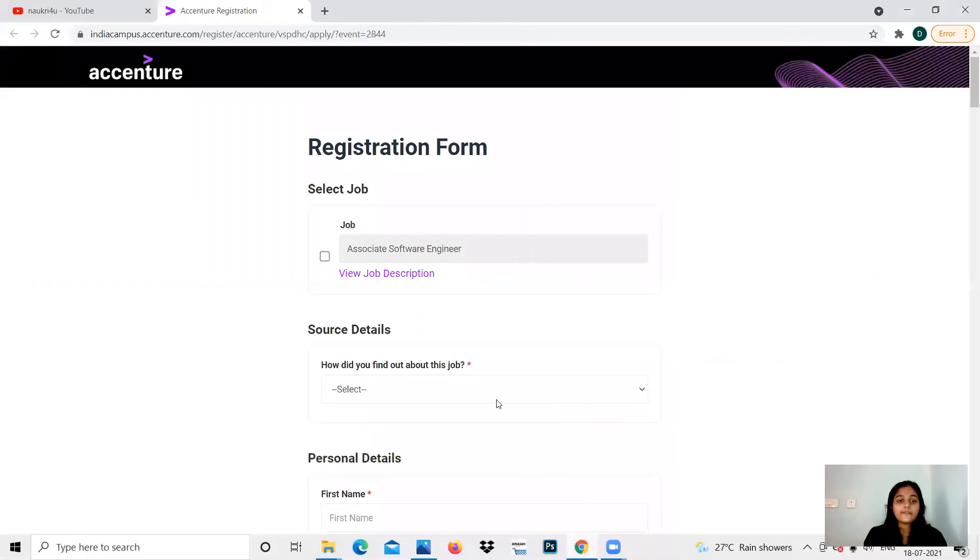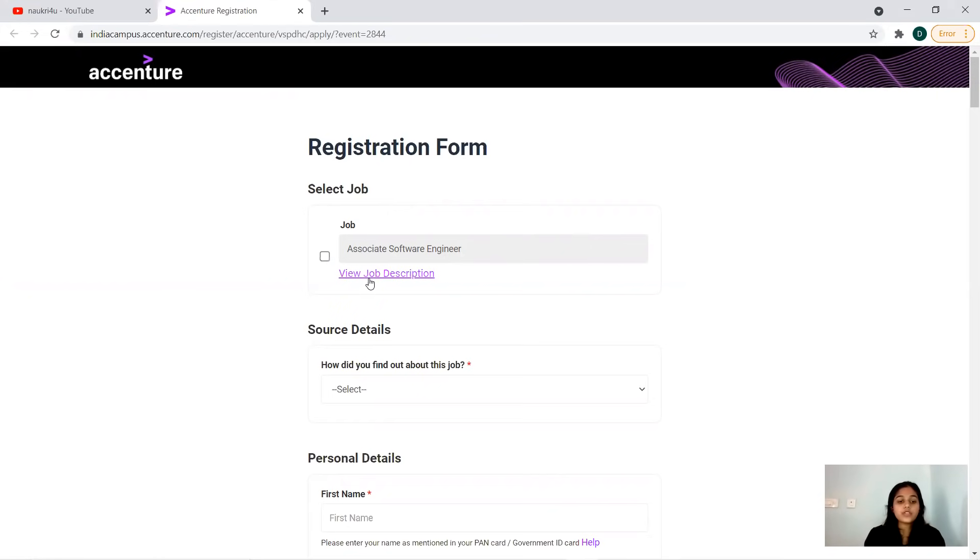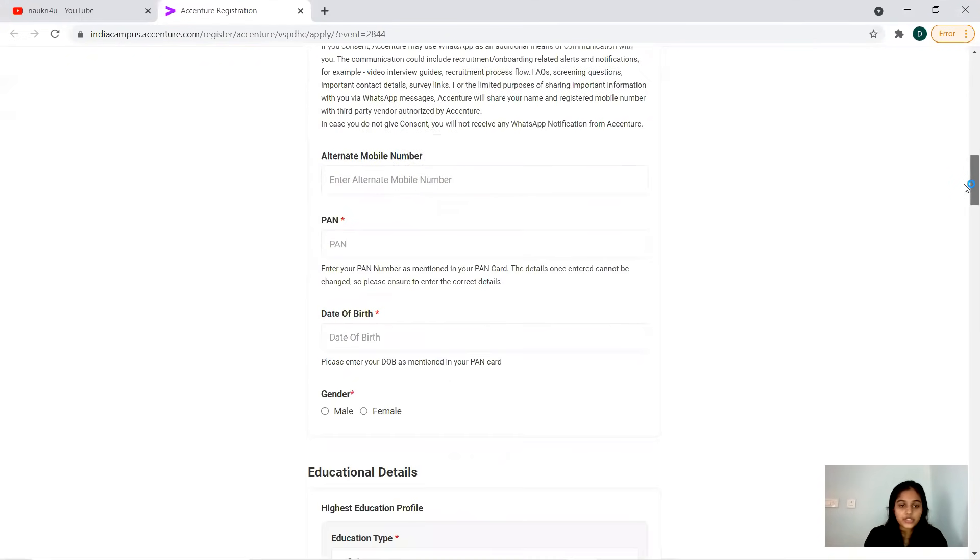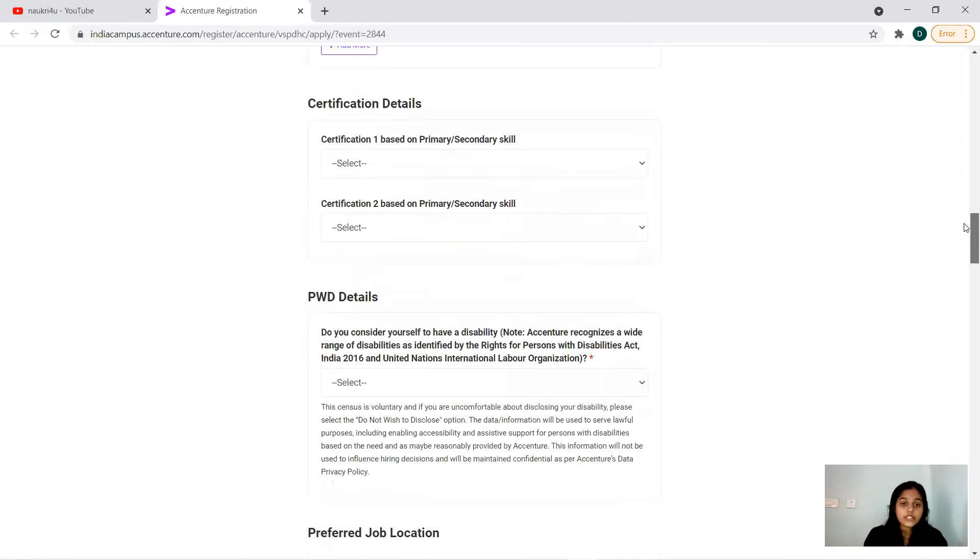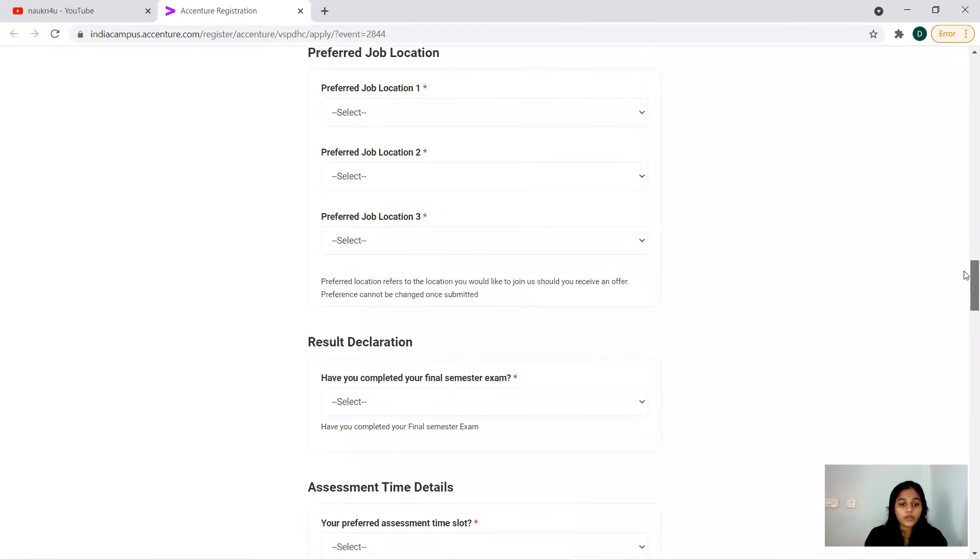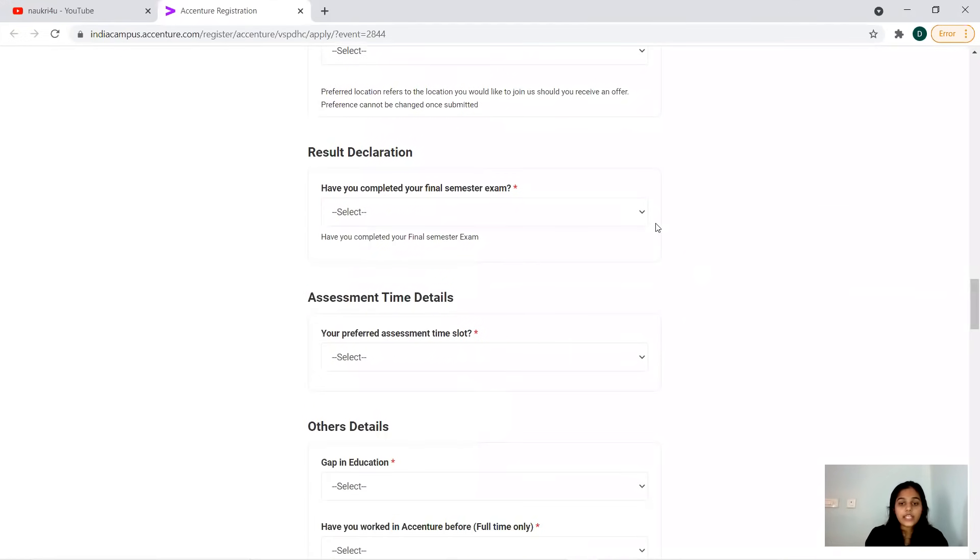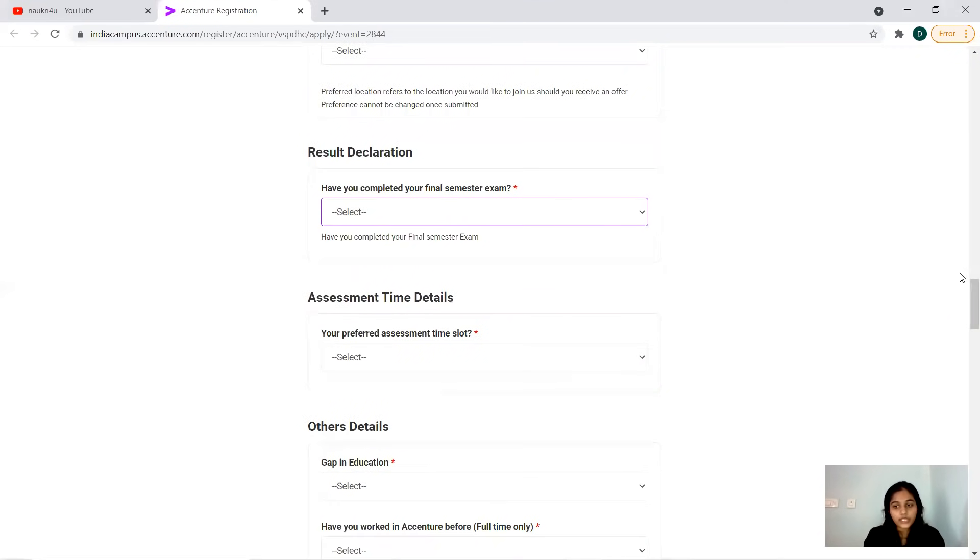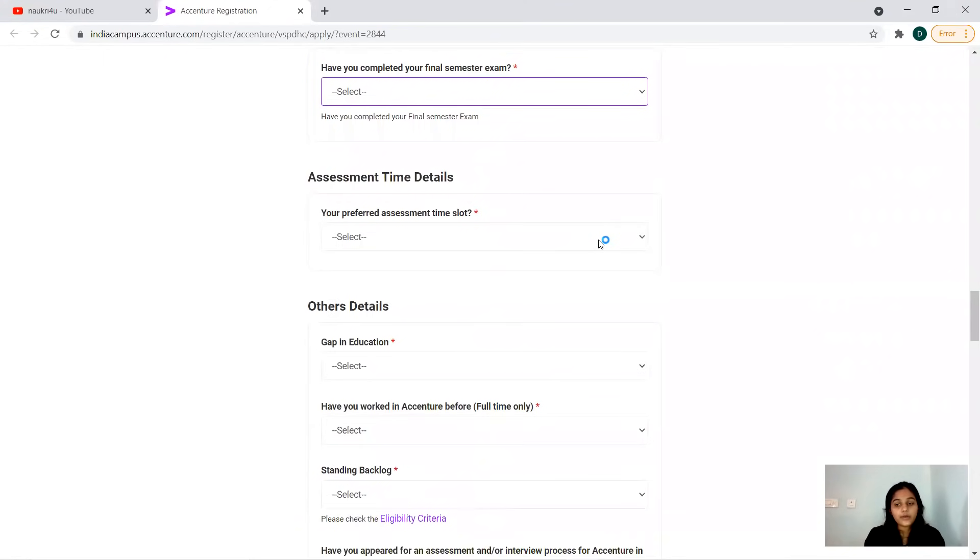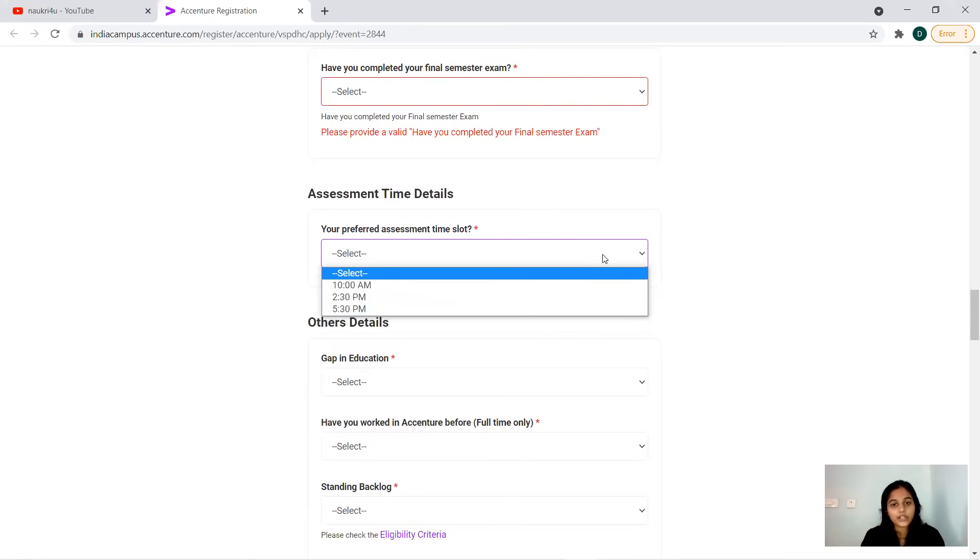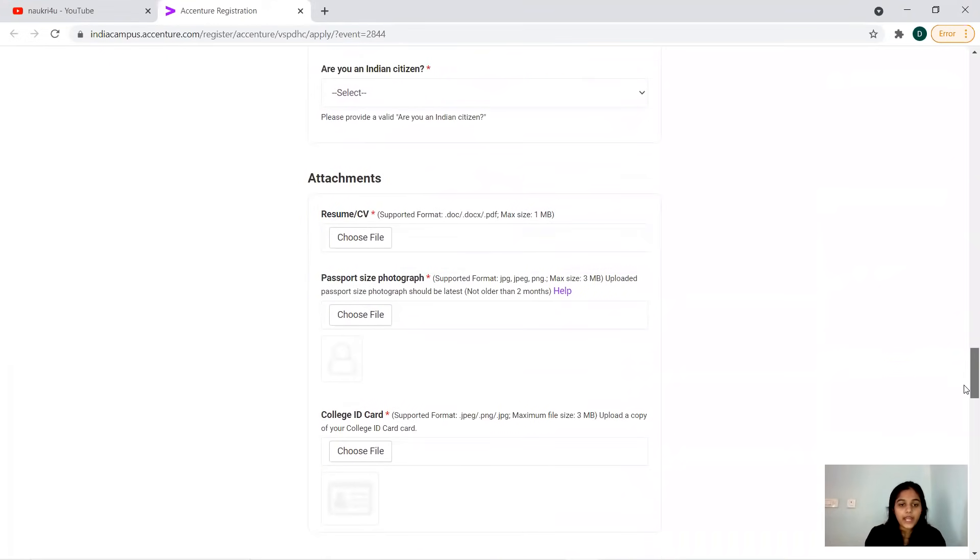Now next we have the registration form. Coming to the registration form, you can see here the job description is Associate Software Engineer. To know more about the job description you can click this link. You have to give all your personal details, your information, your concern, then PAN card number is mandatory. If you don't have PAN card then this time you cannot apply right now. Education details and all these job location, result declaration - if your final semester results is out or not, this is what they're looking for. You'll be having a slot, you can provide it accordingly. Some will be continuing their final semester, some would have passed on, so accordingly you can give.